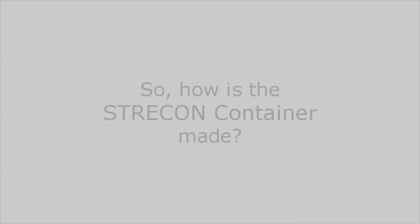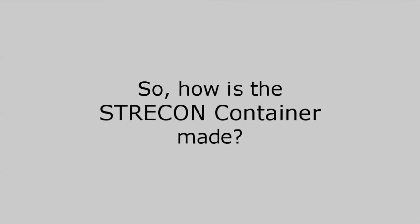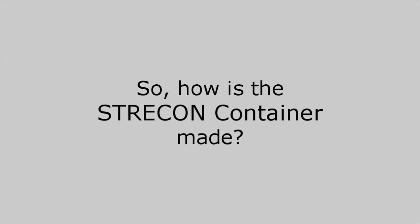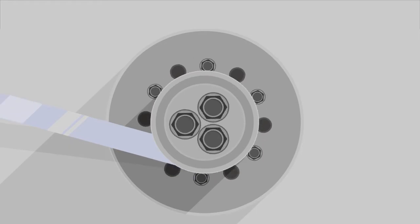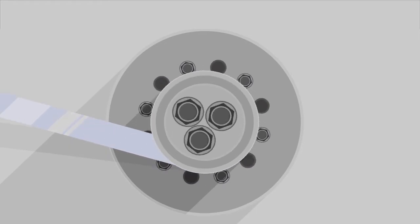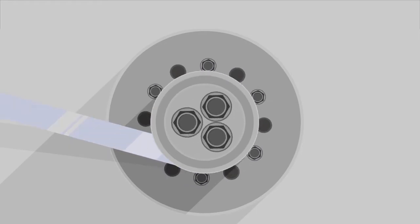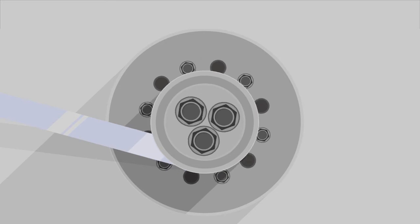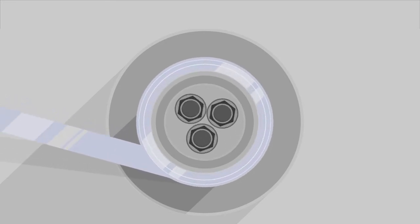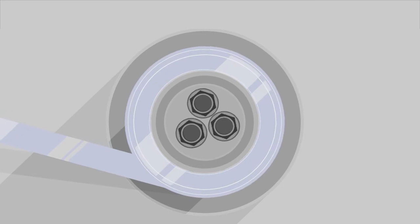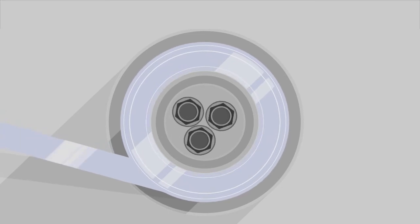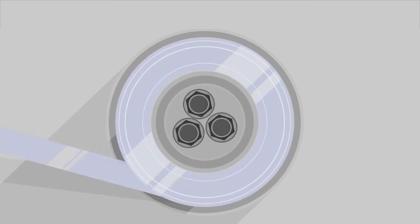So how is the Strecon container made? At first the winding core is mounted to the winding equipment and then the strip winding process can begin. The steel strip material is wound around the core until a calculated diameter has been obtained.